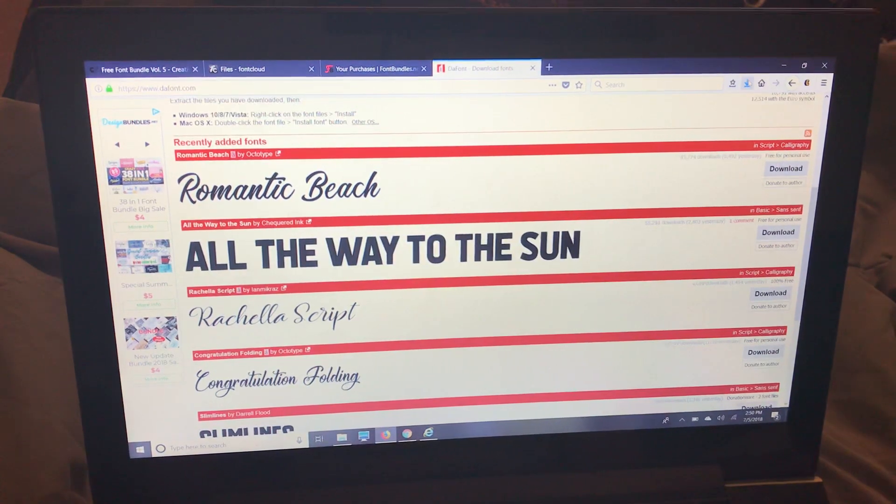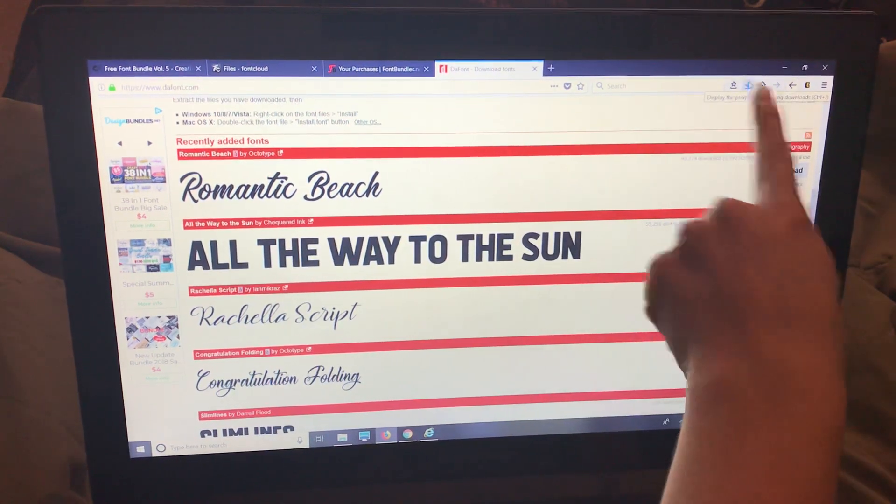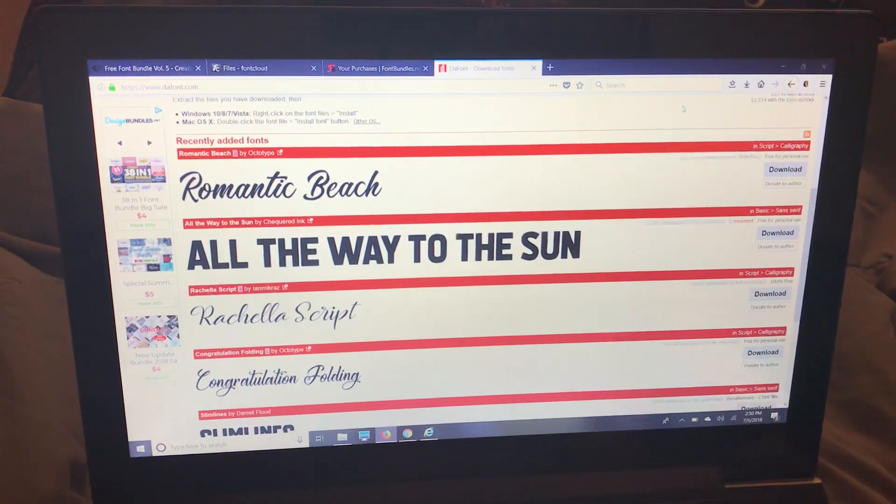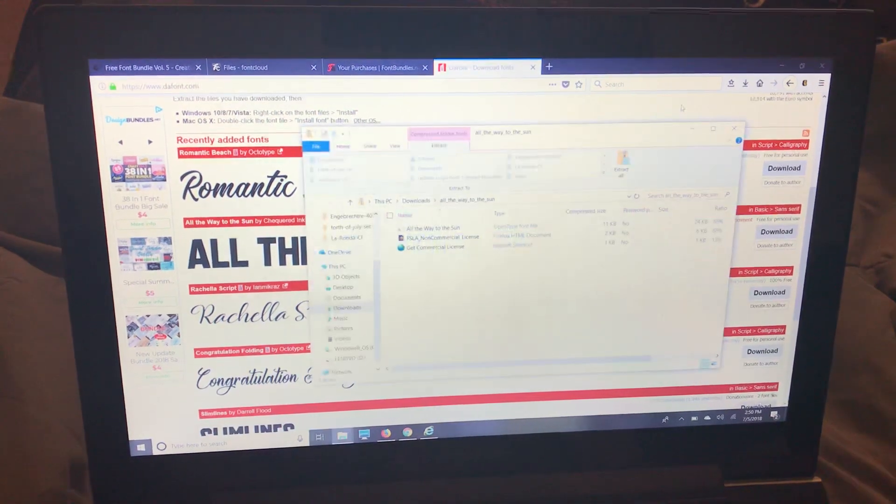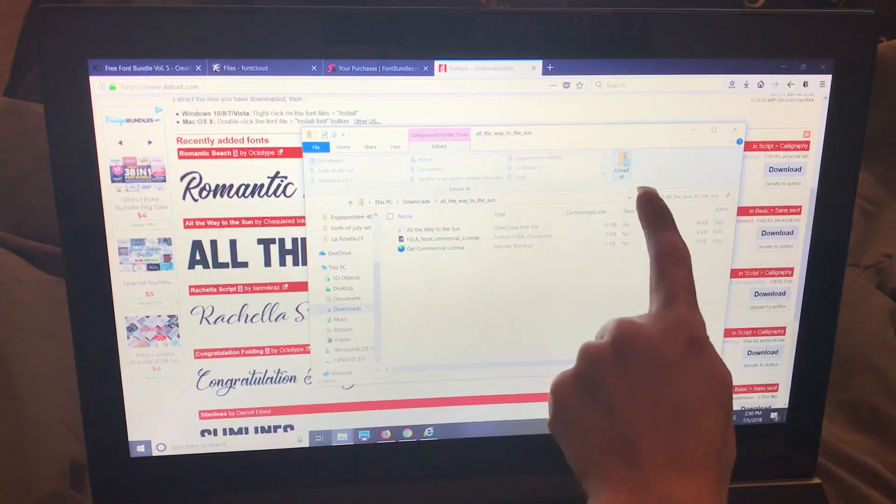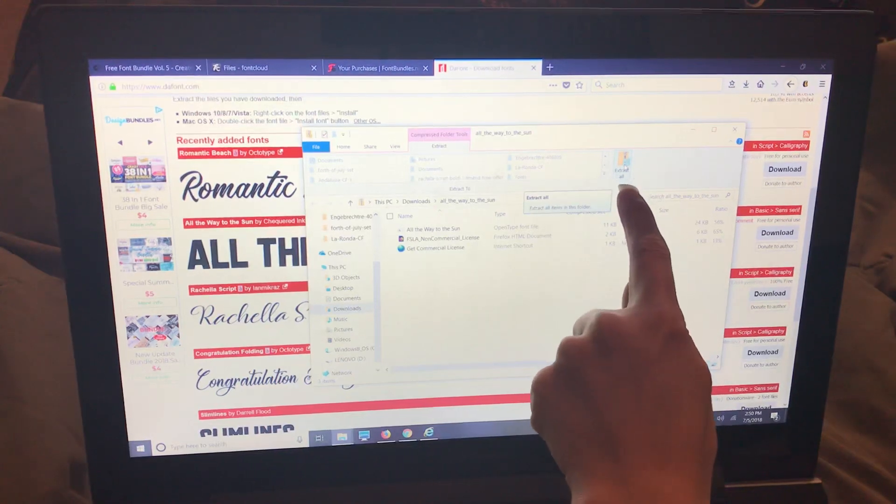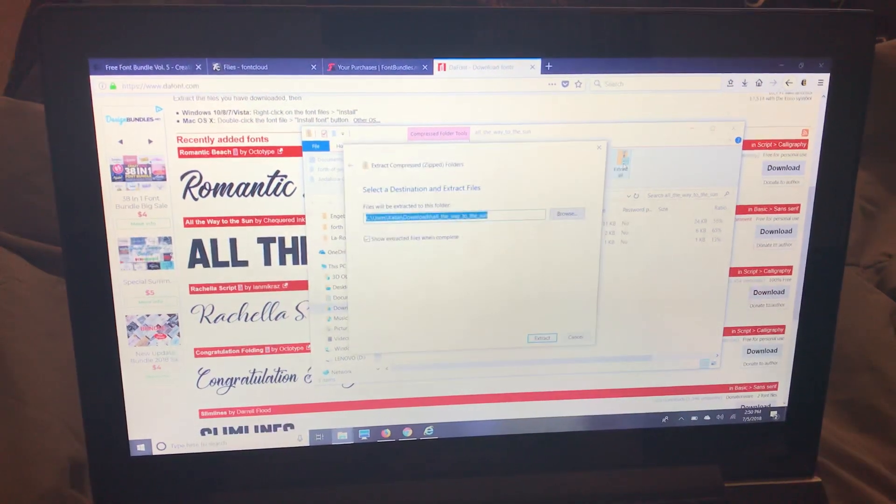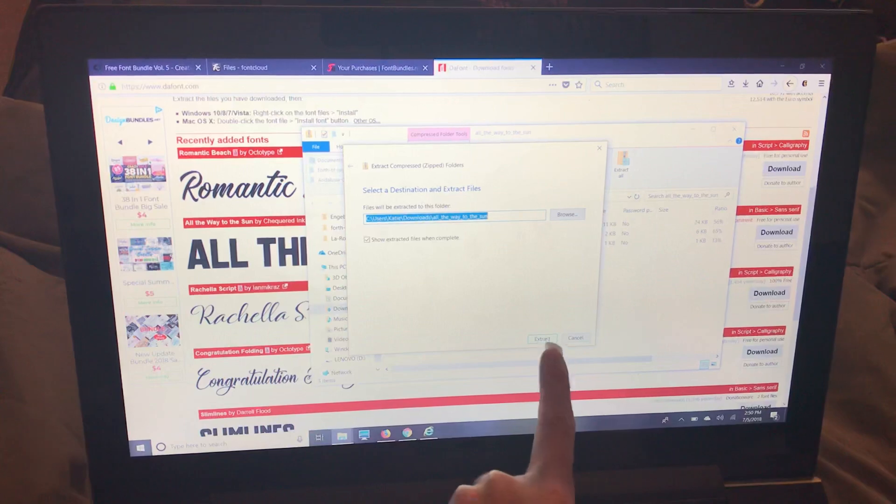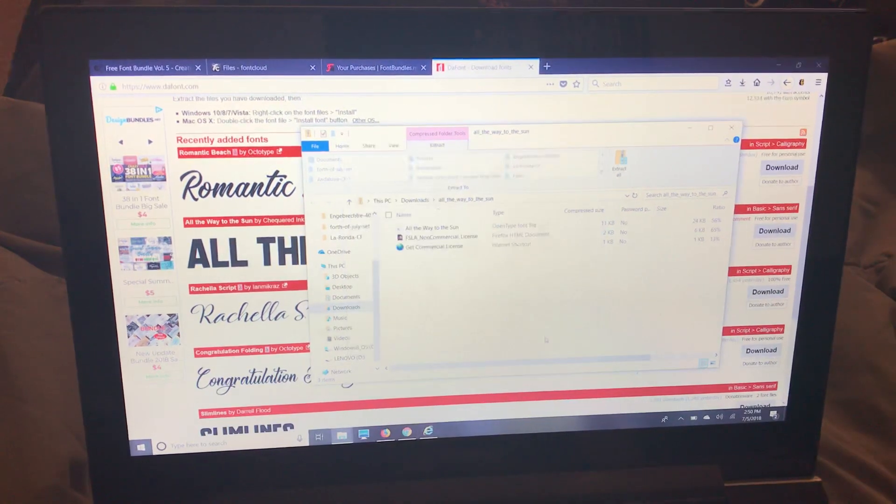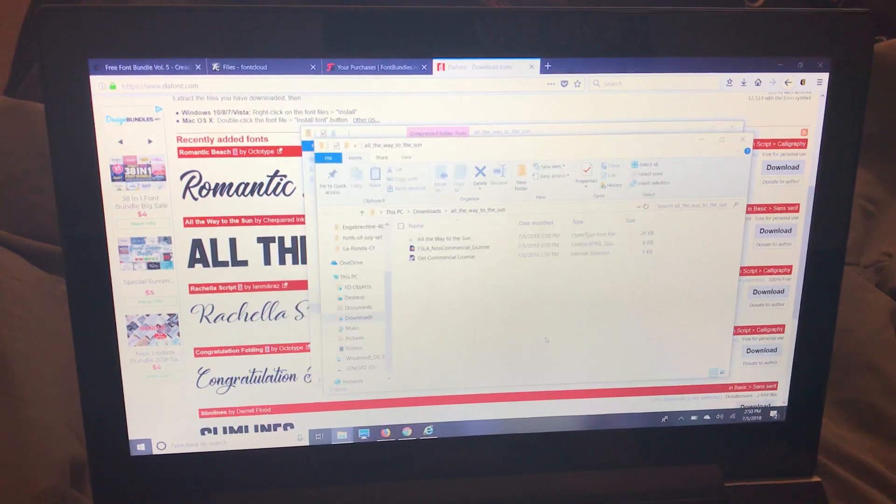I'm going to go over here to my downloads right up here and I'm going to click the zip file. So right here it says extract all. I'm going to click that. I'm going to click extract and it's going to bring up all of the same files.